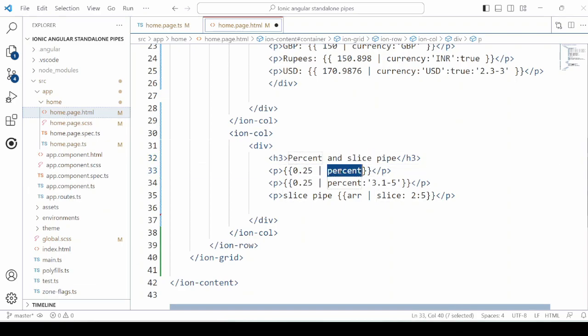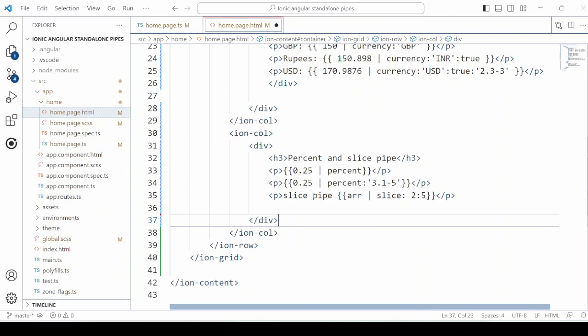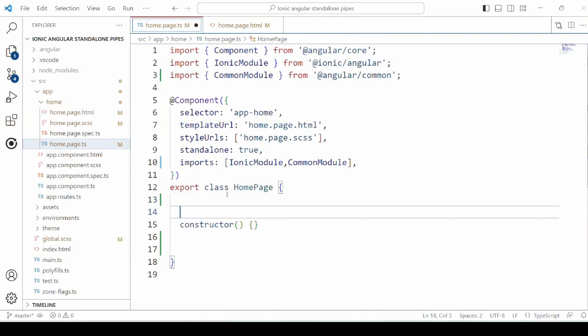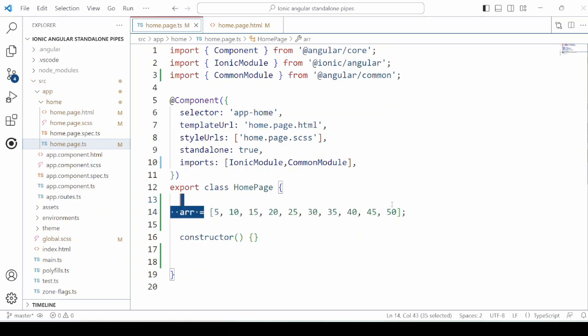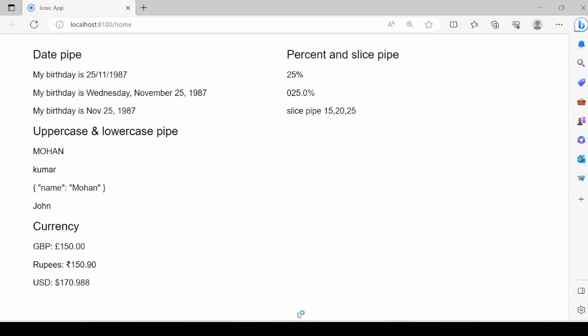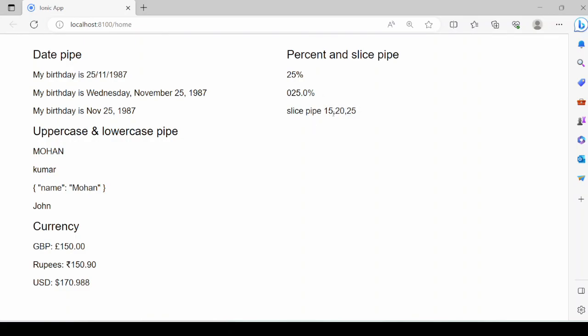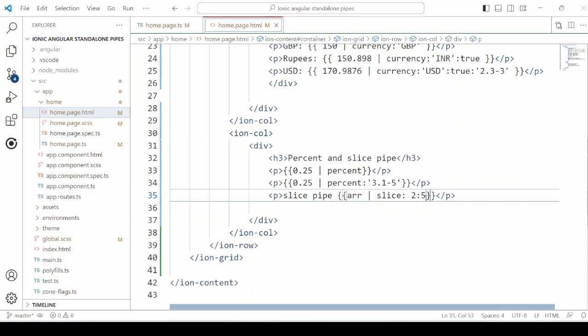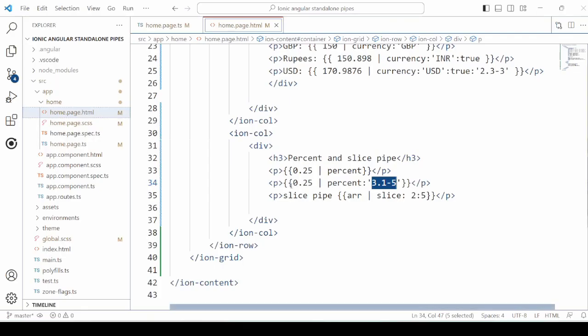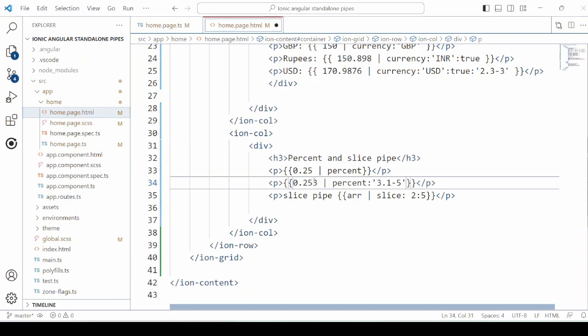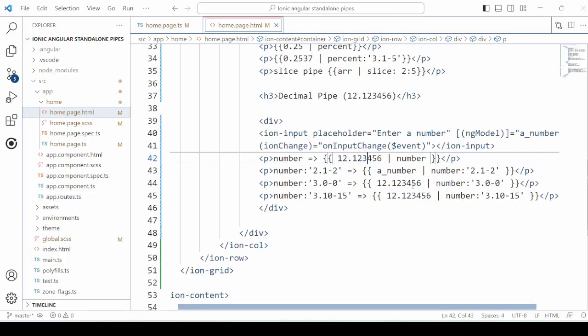The percentage and the slice pipe. Percentage value is displayed in the particular format. And the slice will take a slice of an array. So declare here one array. Slice means to take a slice as per the upper and lower limit. We can change the format, and the display format gets changed here.